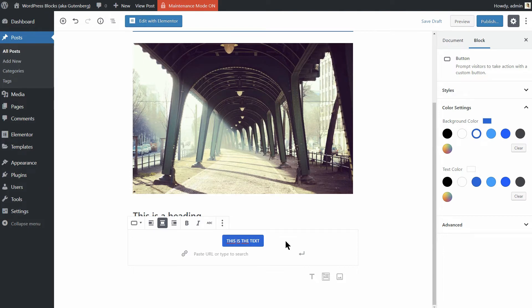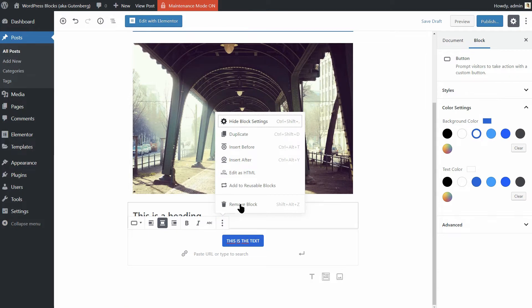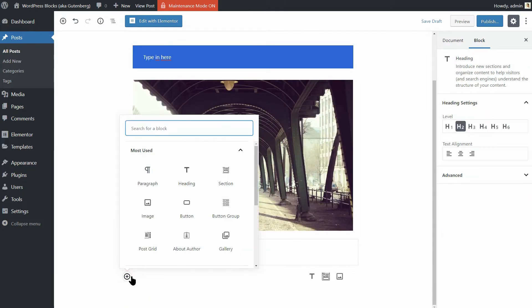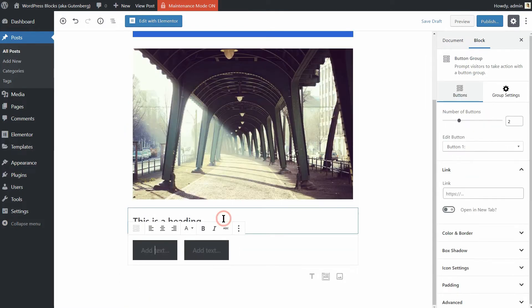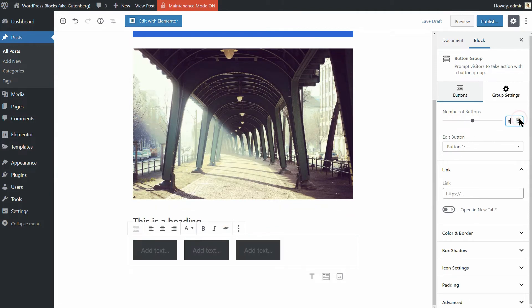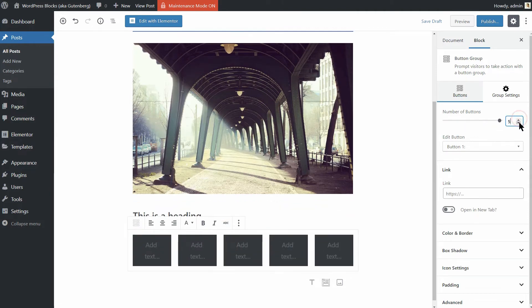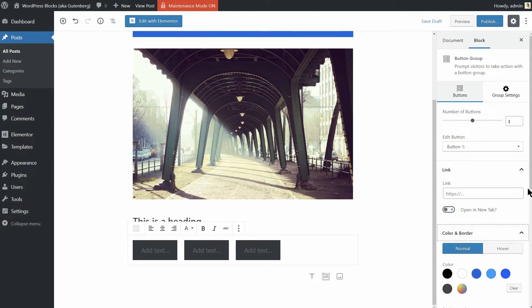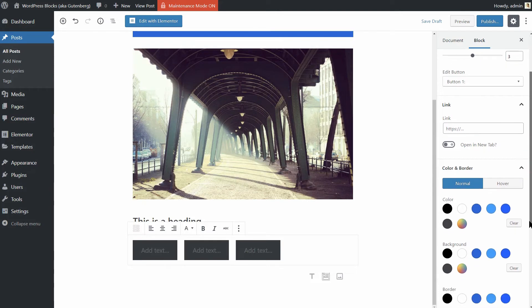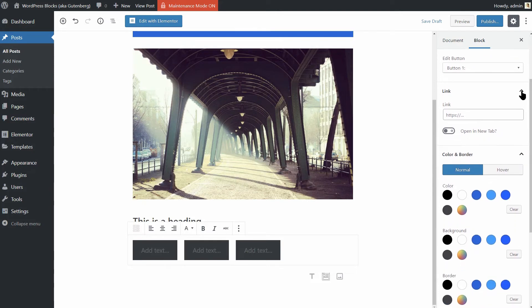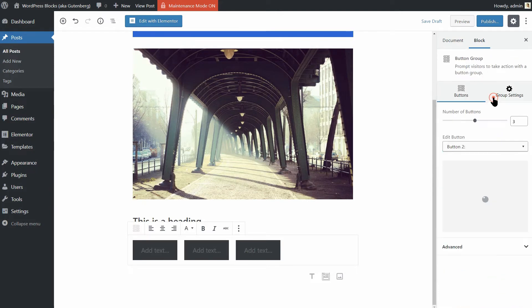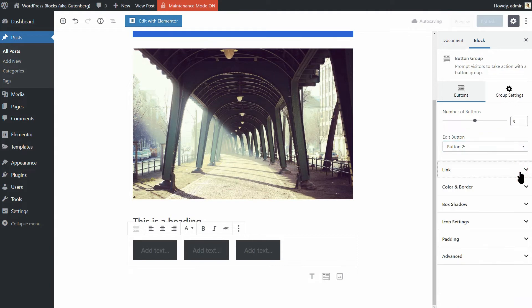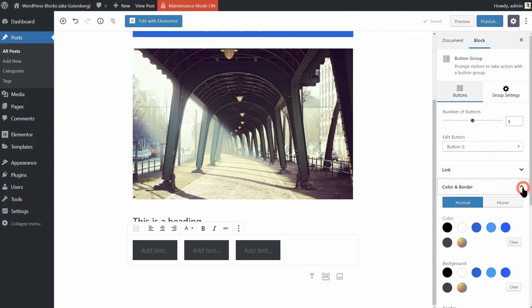Want to have buttons with more options? Use the button group provided by Otter and you will be able to insert up to five buttons in the same group, which you can style separately using the color and border settings here. Just select the button you want to customize in this drop-down and then choose the colors and settings as needed.